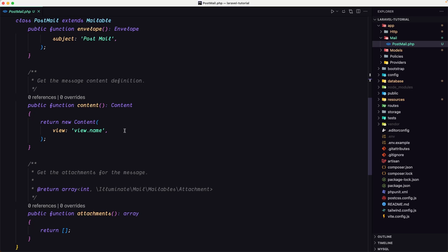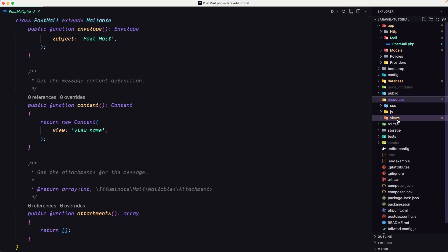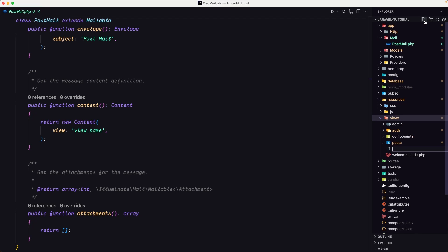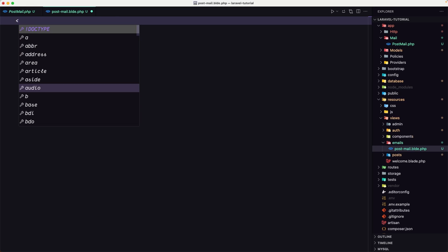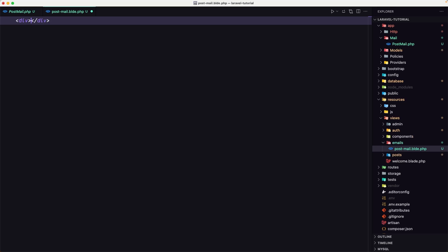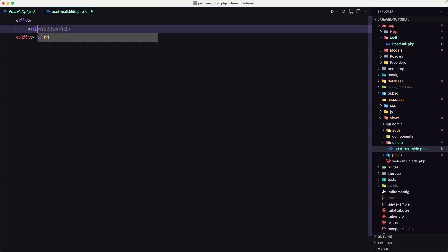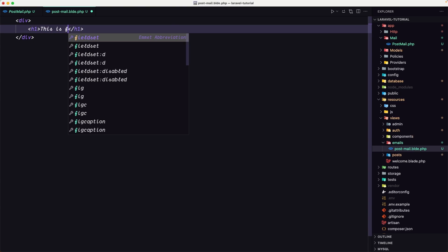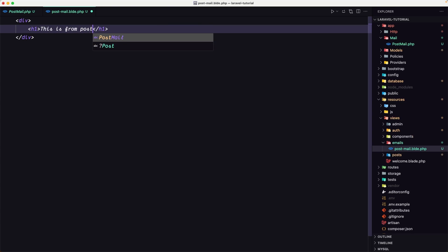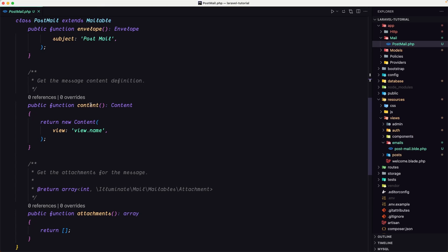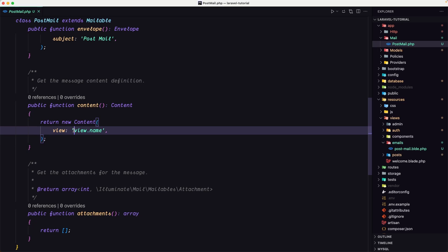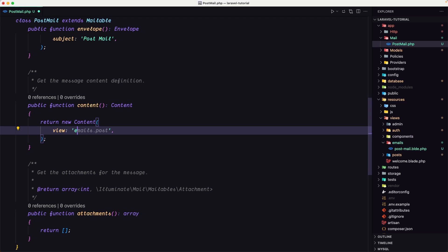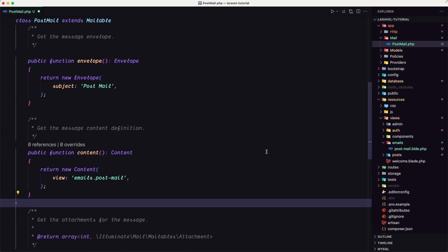First let's start with the view. Inside the resources and views, I'm going to create a new view which is going to be inside the emails, and I'm going to name it post-mail.blade.php. And here I'm going to add div and inside the div I'll put h1 and say this is from post mail. Okay, save that, close, and now on the post mail class here we need to point that view. Okay, which is inside the emails. Let's say emails.post-mail. Okay, we named that post mail so we are okay.